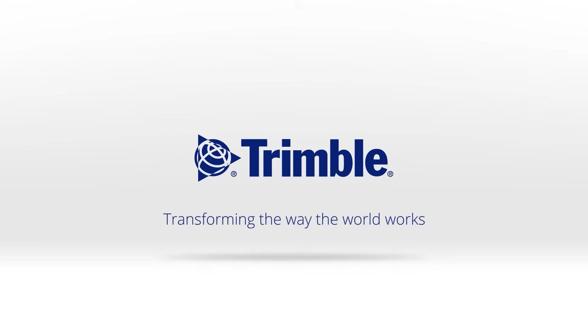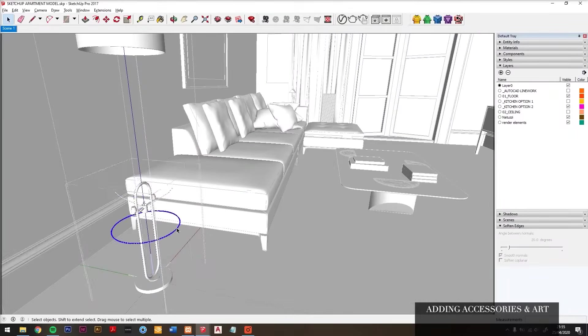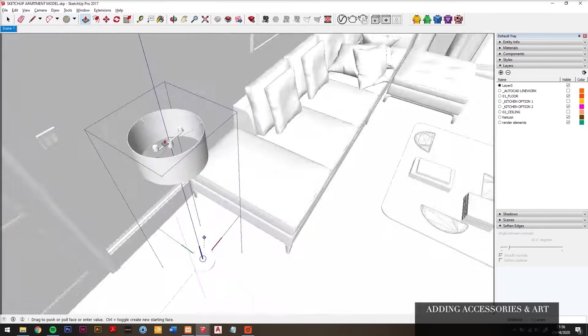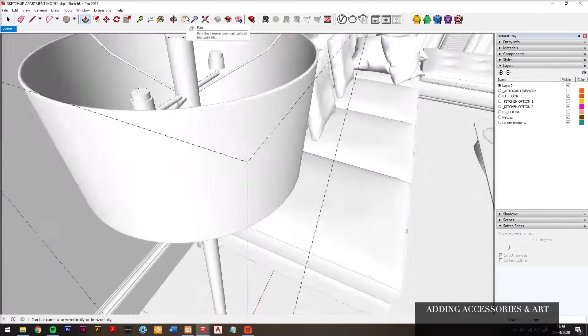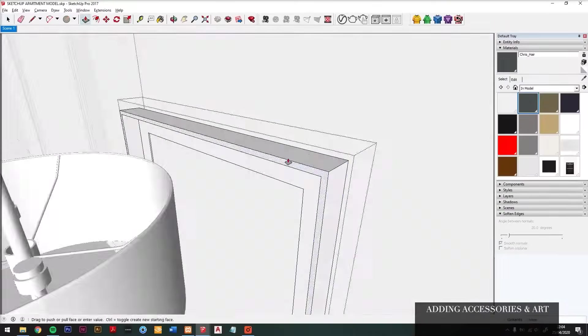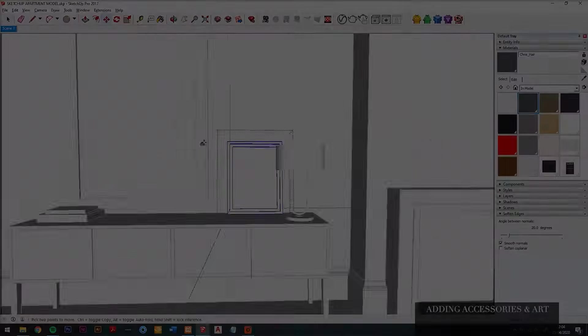The software can be used in architecture, interior design, furniture design, video game creation, and 3D printing.